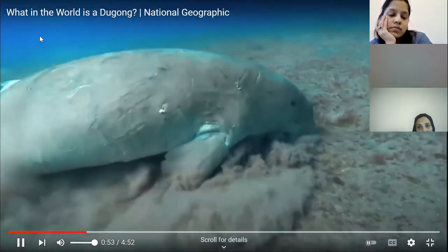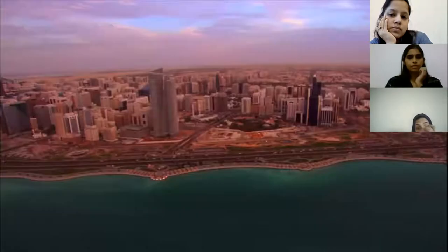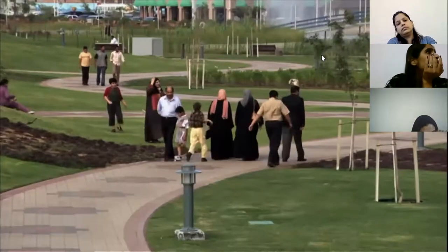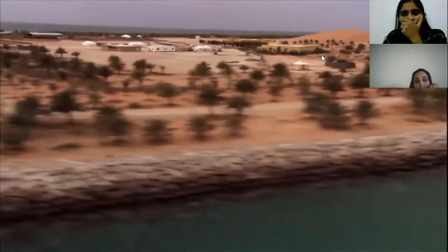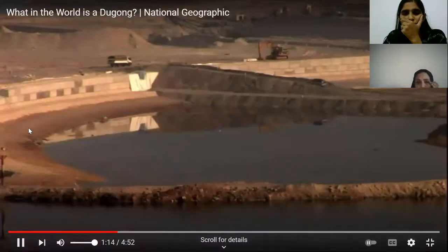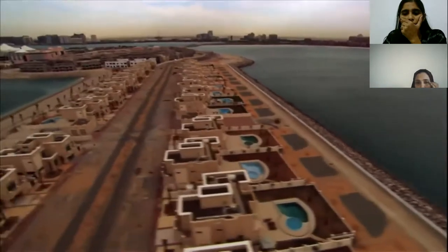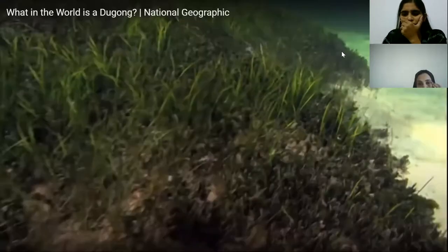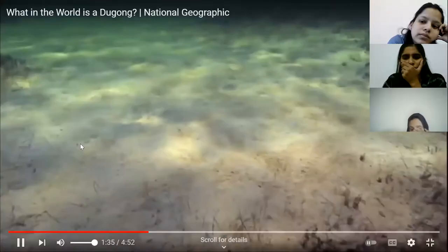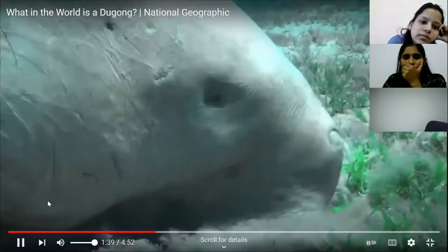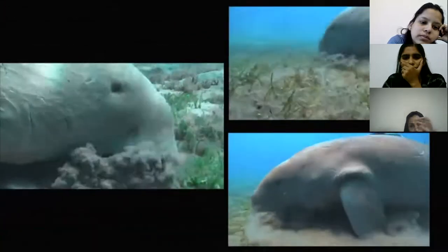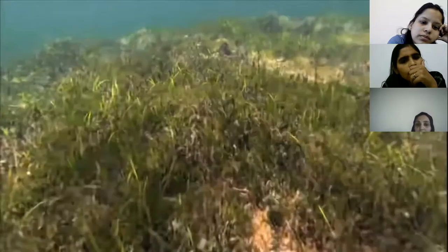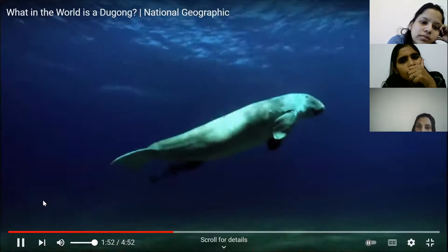The video continues: conservationists are worried as dugongs share the coastline with Abu Dhabi, where over a million people live and the population swells by 50,000 each year. New construction drives back the sea; dredging and building leach silt into the gulf, choking corals and smothering the seagrass that is the dugongs' food supply.